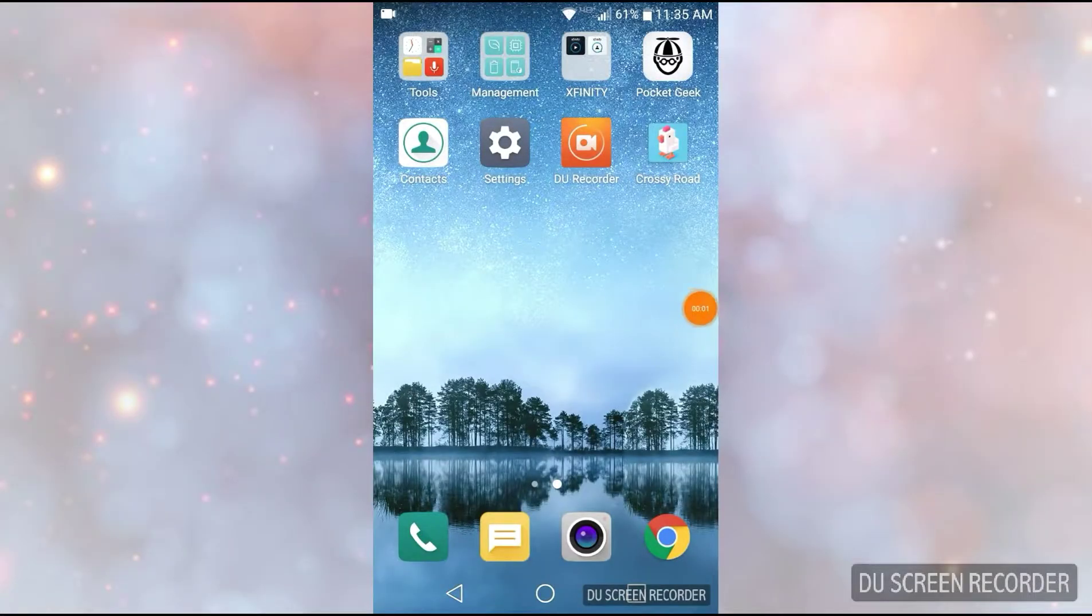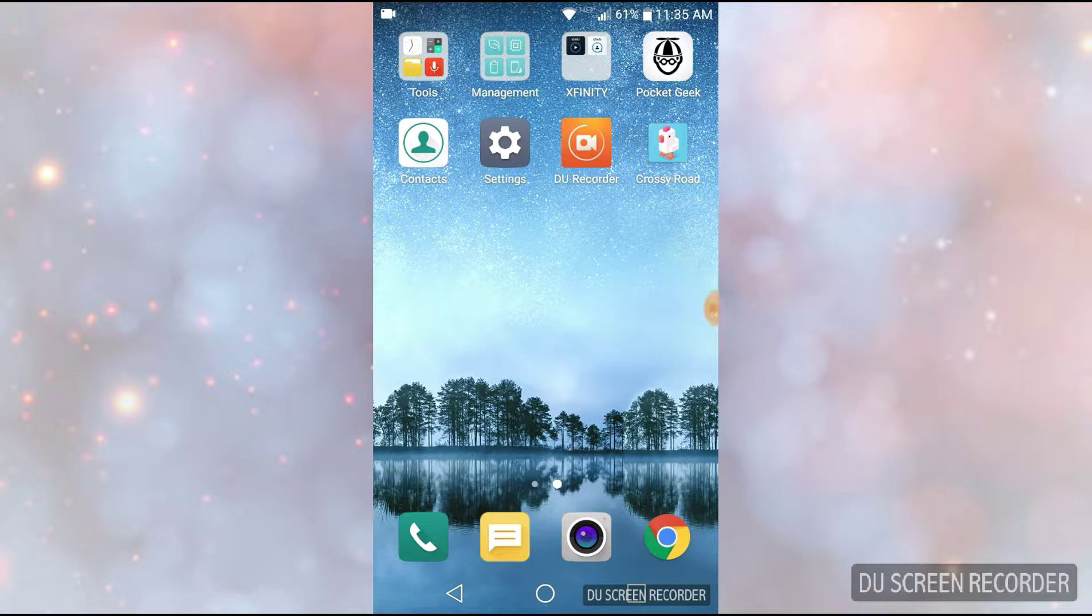Okay guys, we're going to do a little tutorial. I'm going to show you how to record your Android screen.